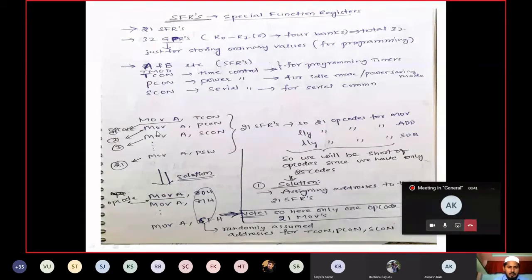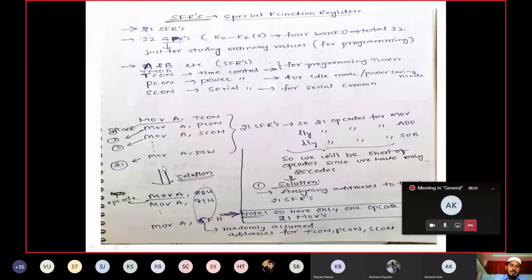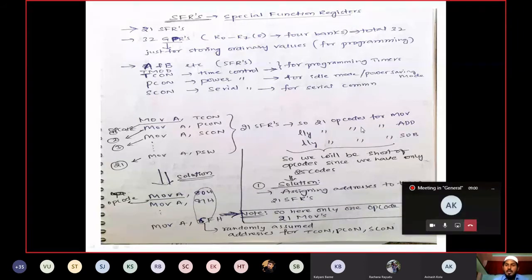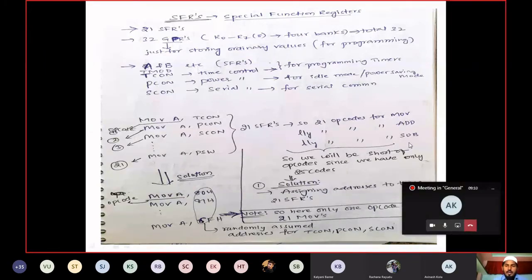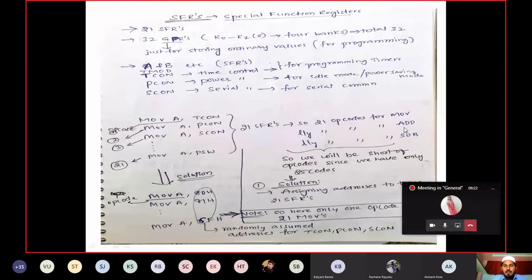How many SFRs are available? Total 21 SFRs. For those 21, definitely 21 different opcodes will be generated. Similarly for MOV, we are using 21 opcodes. For ADD, definitely you need 21 more. For subtract, definitely 21 more. Totally 111 instructions are available. If you allot 21 opcodes for each instruction, but total opcodes available in our microcontroller are only 256 — so that becomes insufficient.